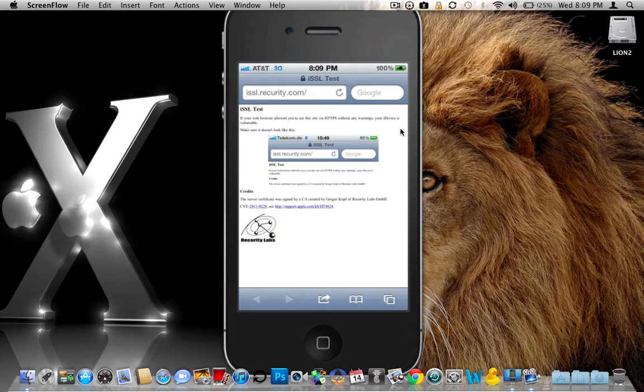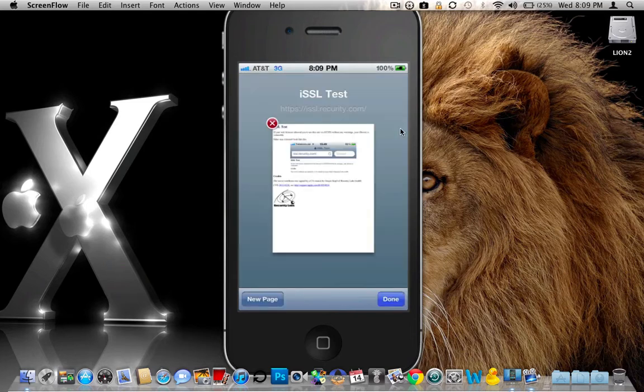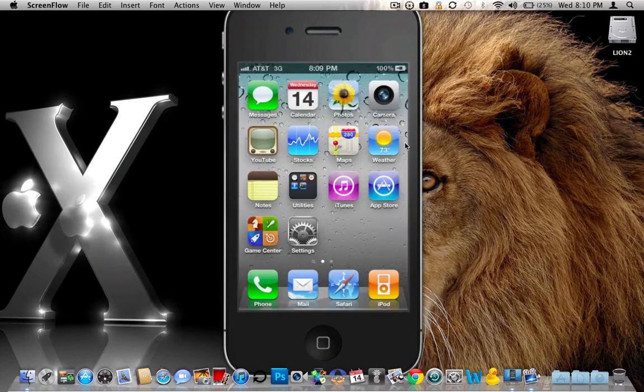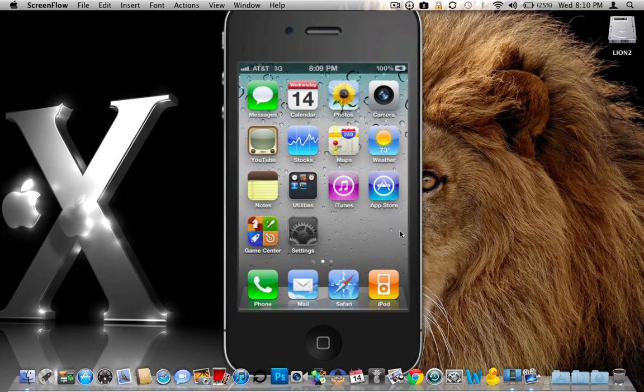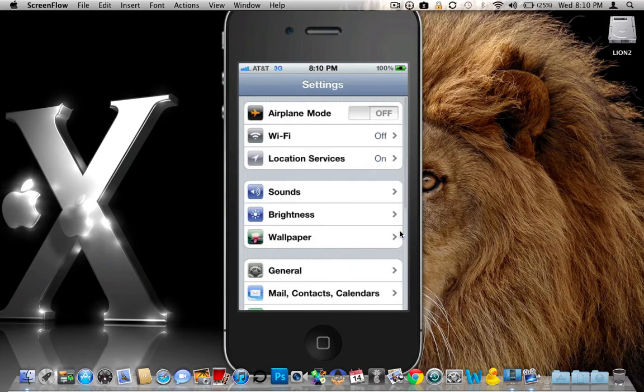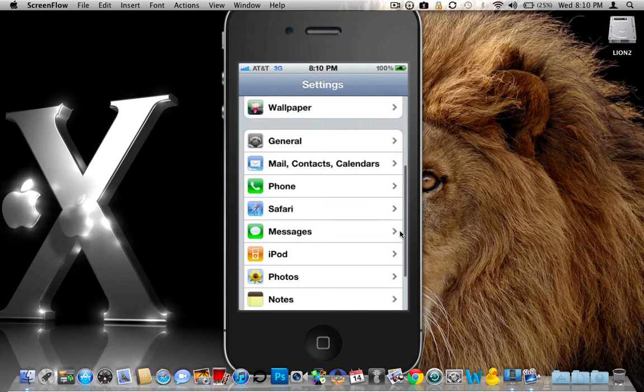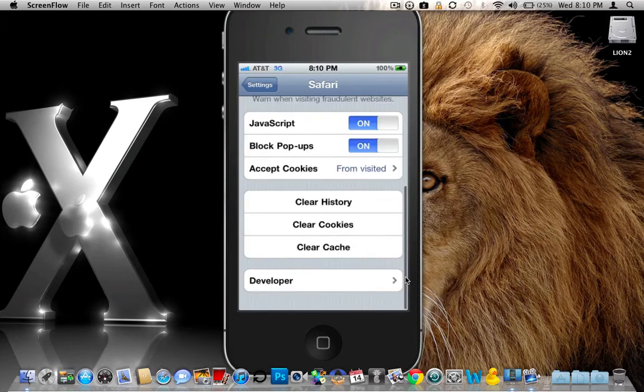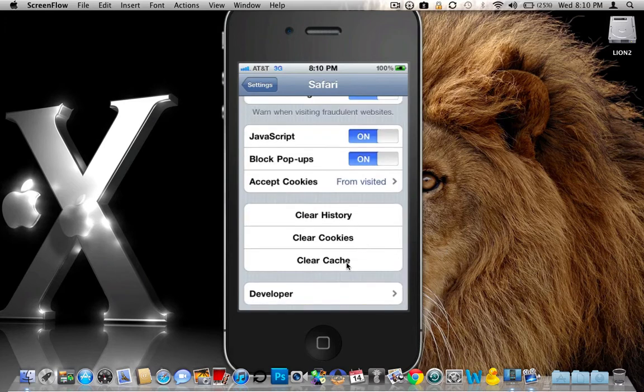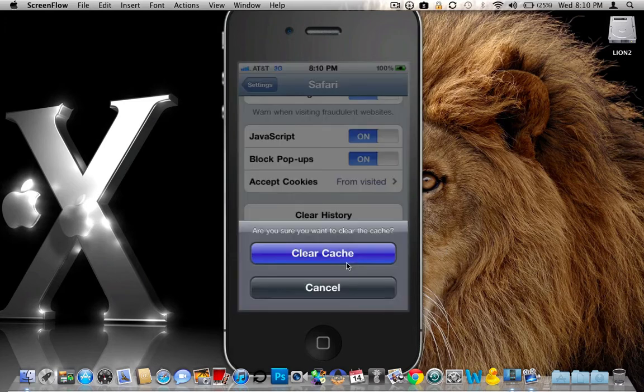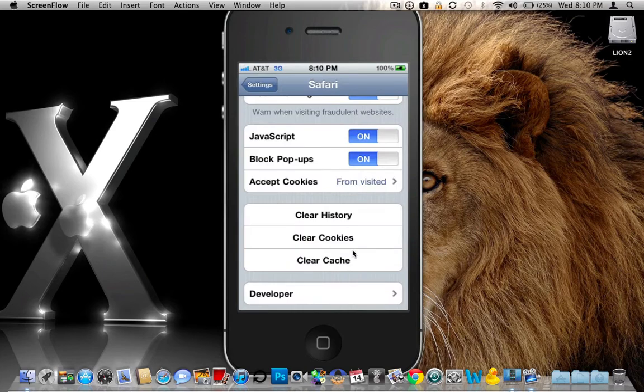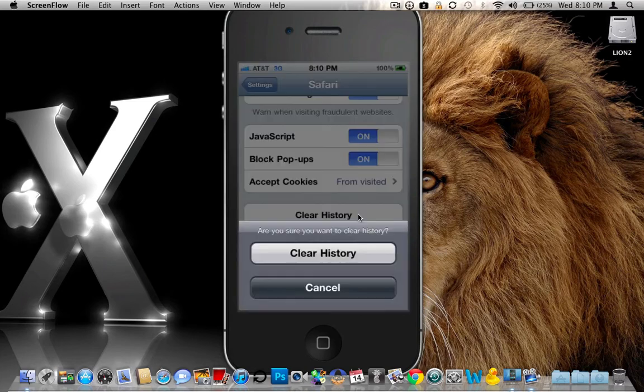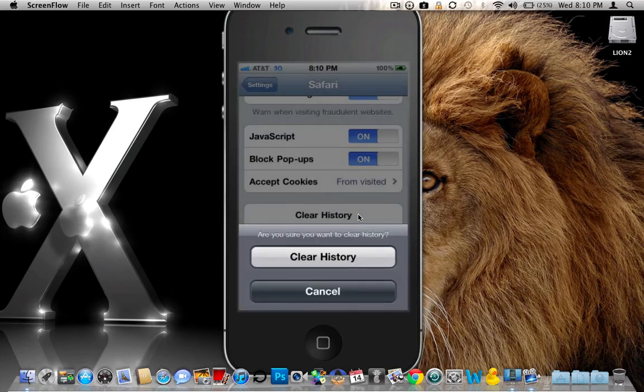So let's go ahead and exit out of this. And just to be on the safe side, what I always do is go back down to settings. And we'll go back here a couple times, go back into Safari, go ahead and click there. And we are going to clear everything from our Safari. So clear the cache, clear the cookies, and clear the history. So everything is good.